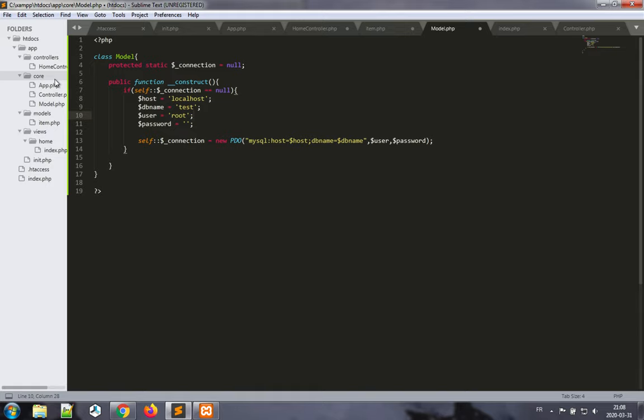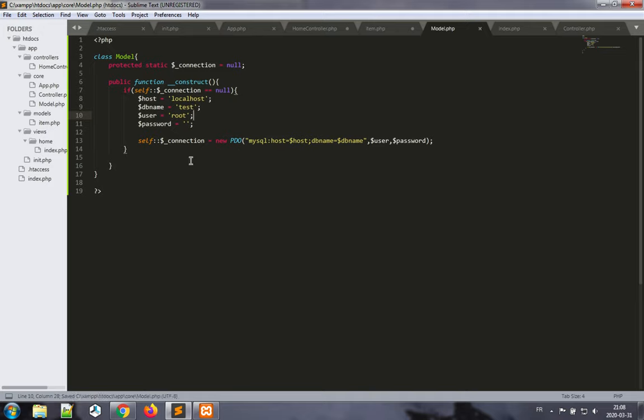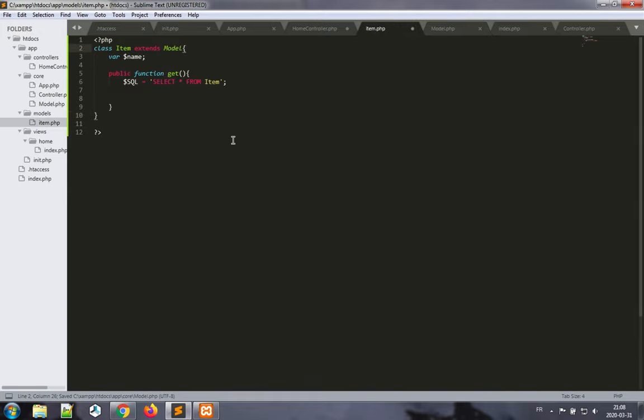This seems like it should work. We have a static connection, and we check if it's null. If it is null, then we basically make it such that it's not null anymore, and so we don't need to have more connections. Great. So now our item, our item class, what we want to do here is we'd like to make it access a database.